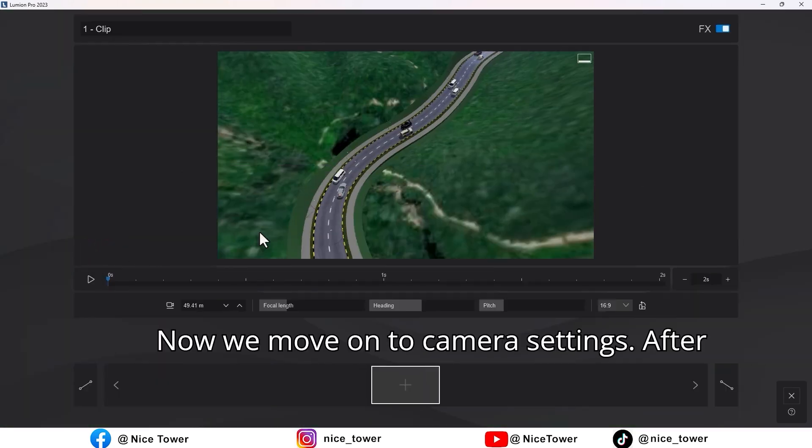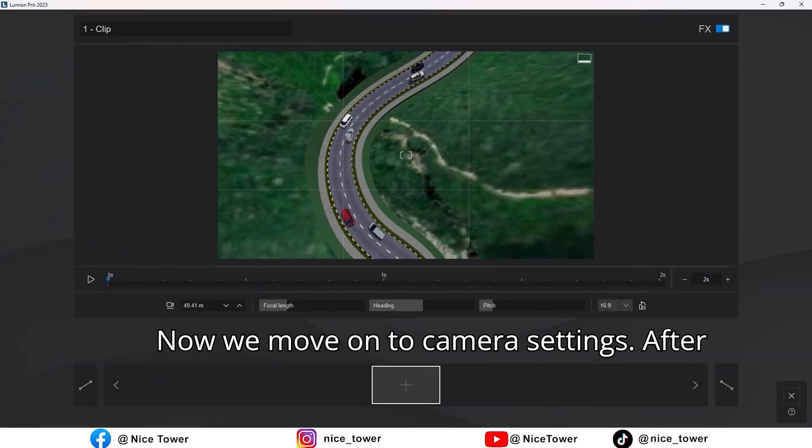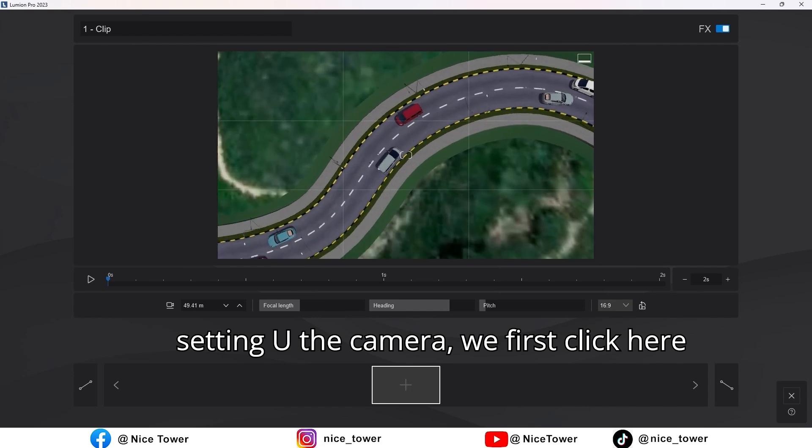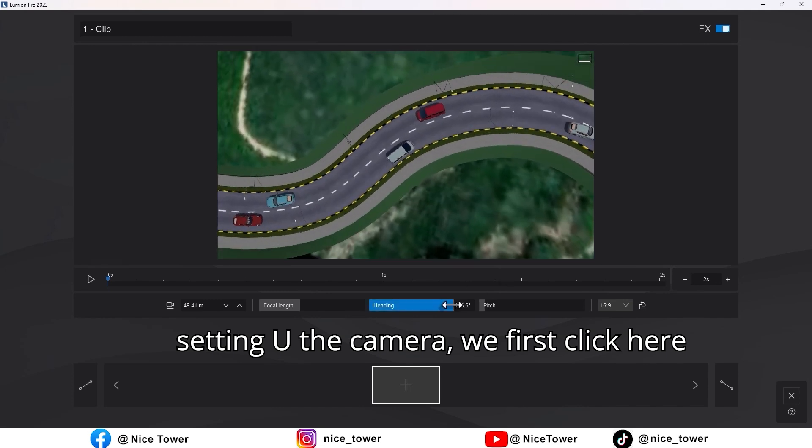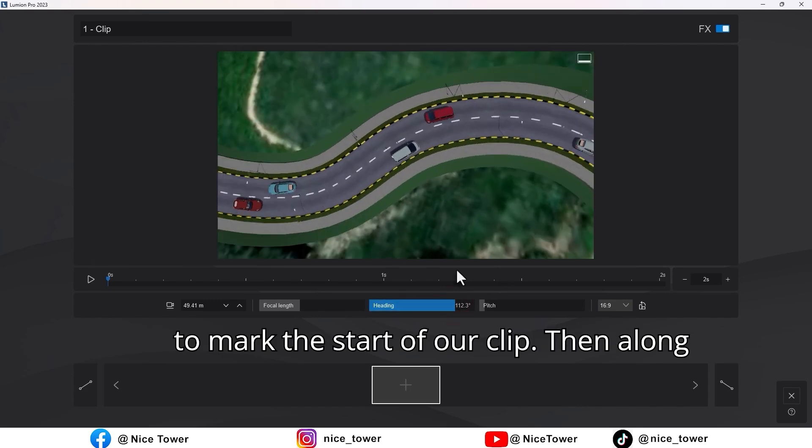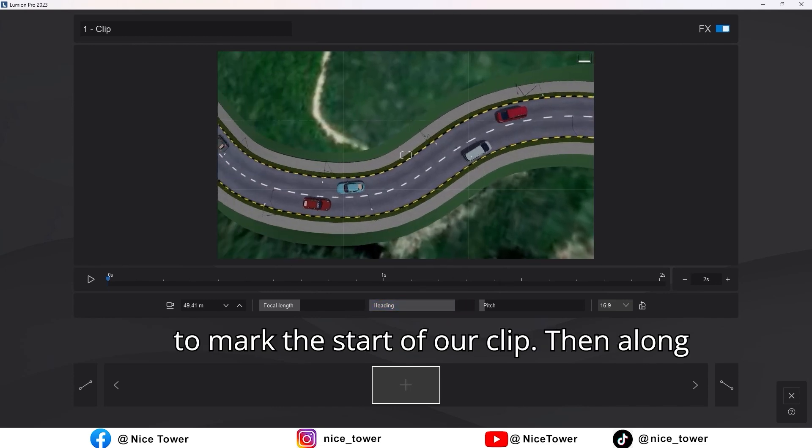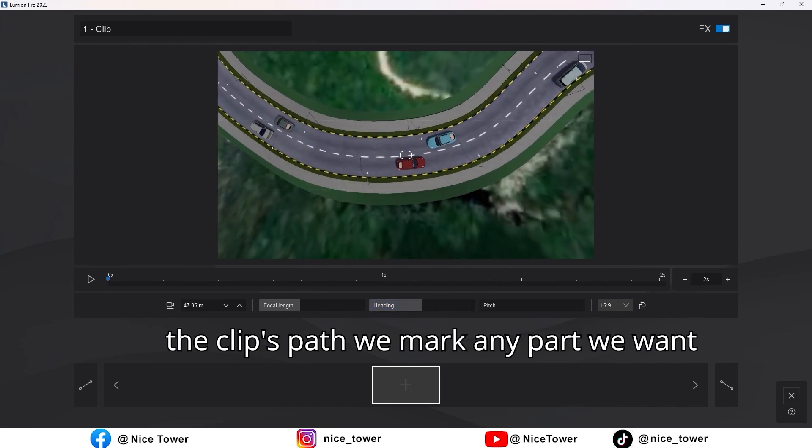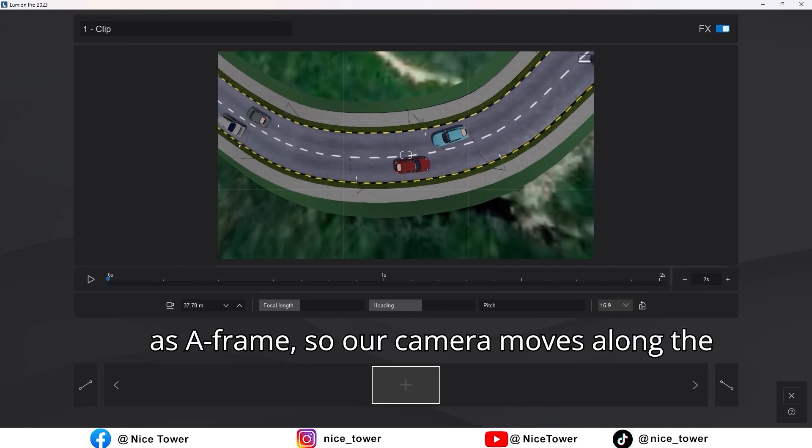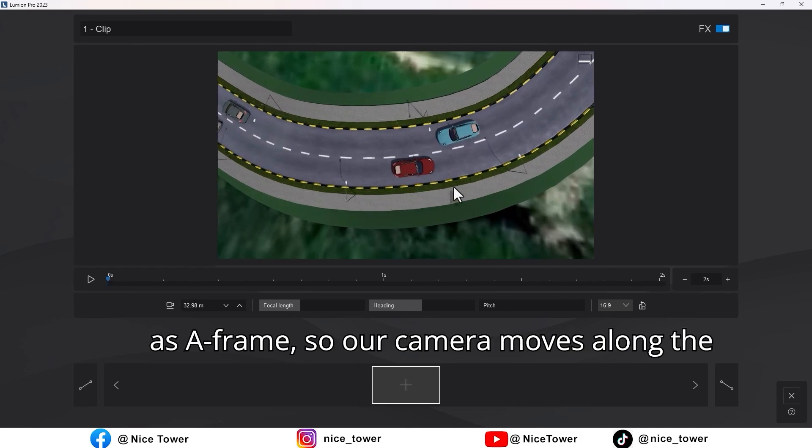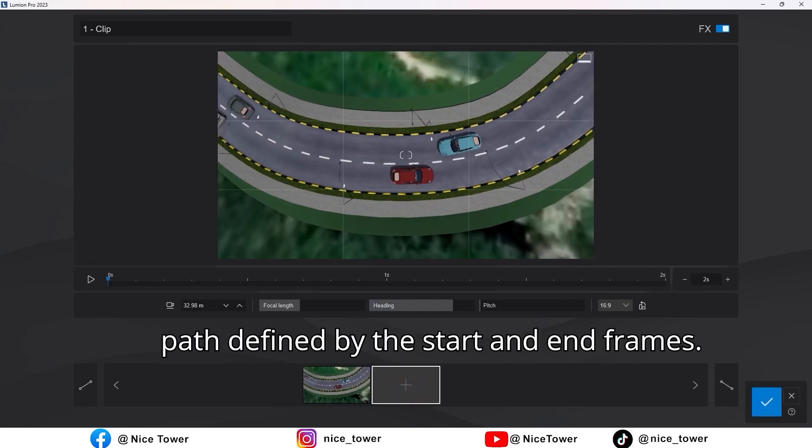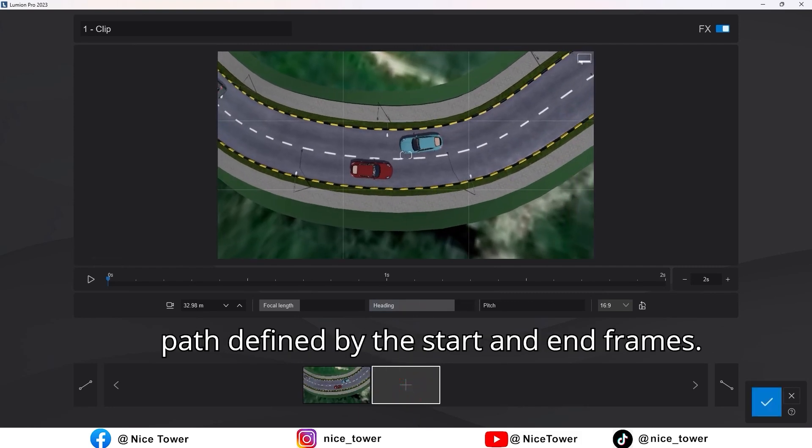Now we move on to camera settings. After setting up the camera, we first click here to mark the start of our clip. Then along the clip's path we mark any part we want as a frame so our camera moves along the path defined by the start and end frames.